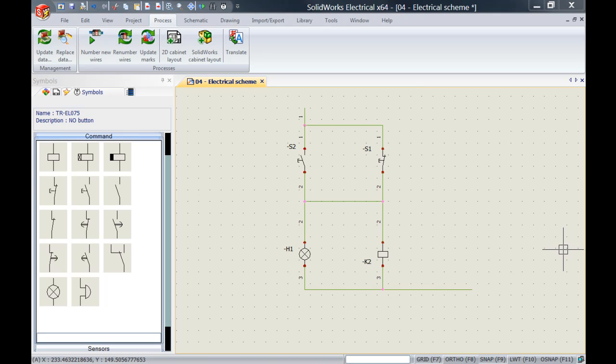As you can see on my screen, I will start off with a very small simple schematic that I created for demonstration purposes.